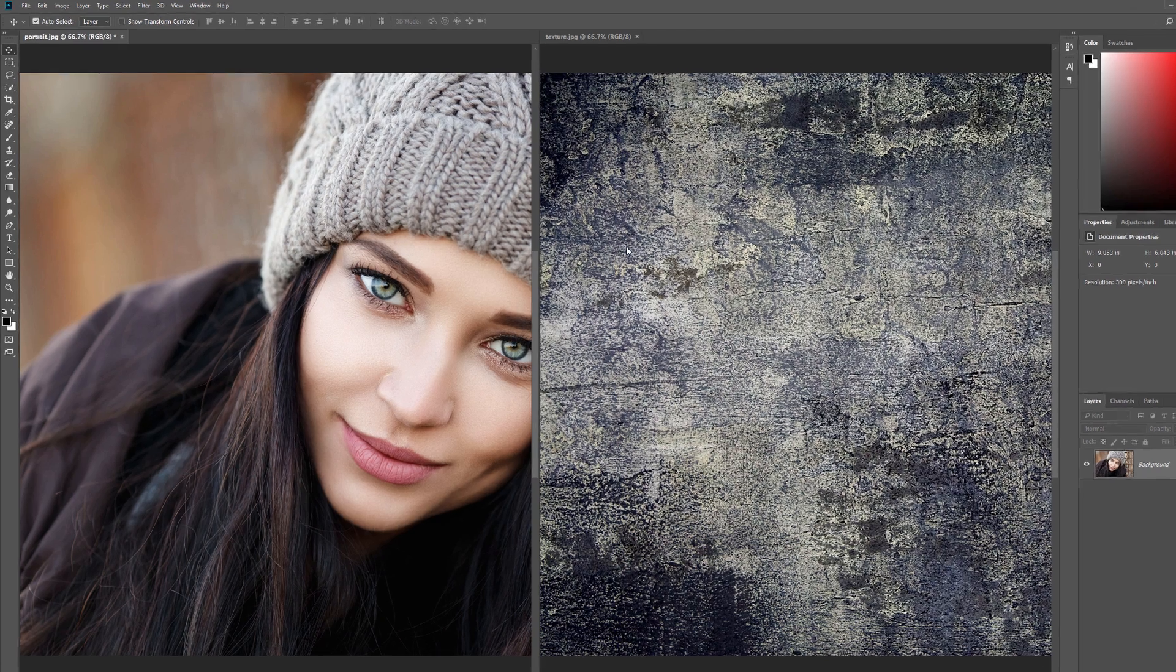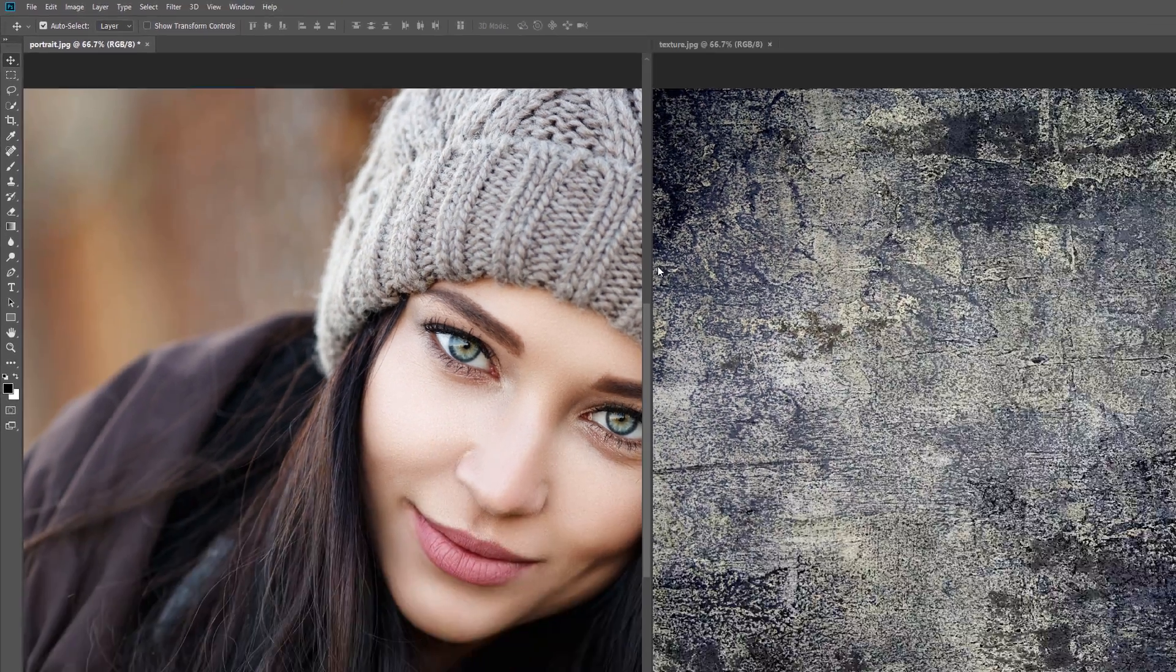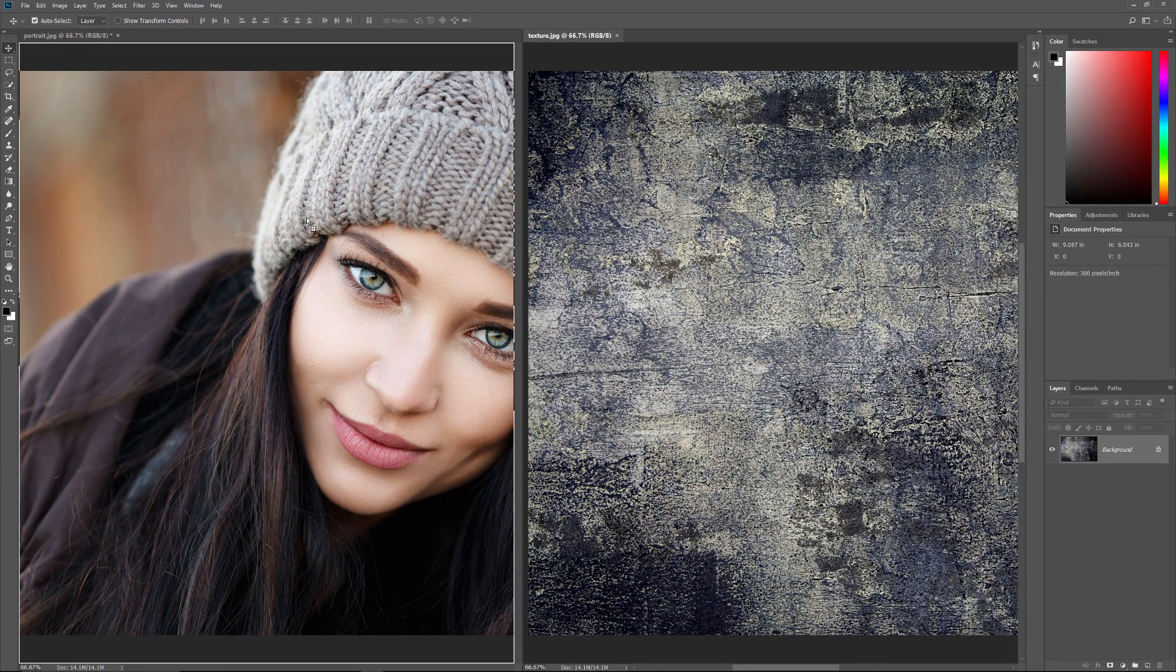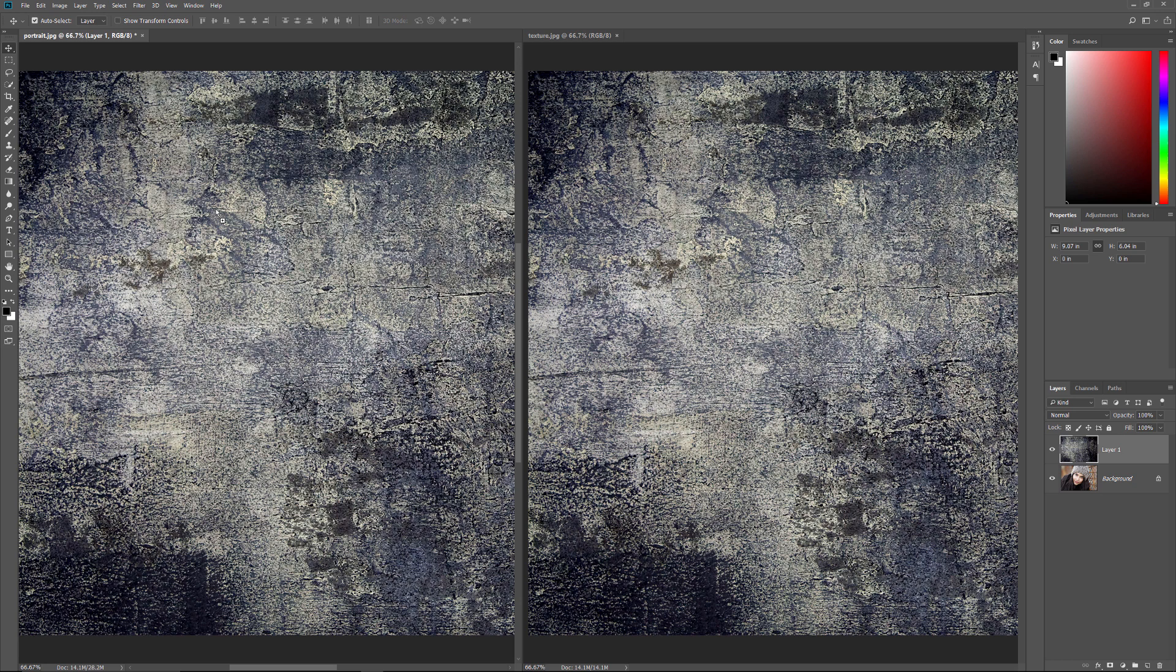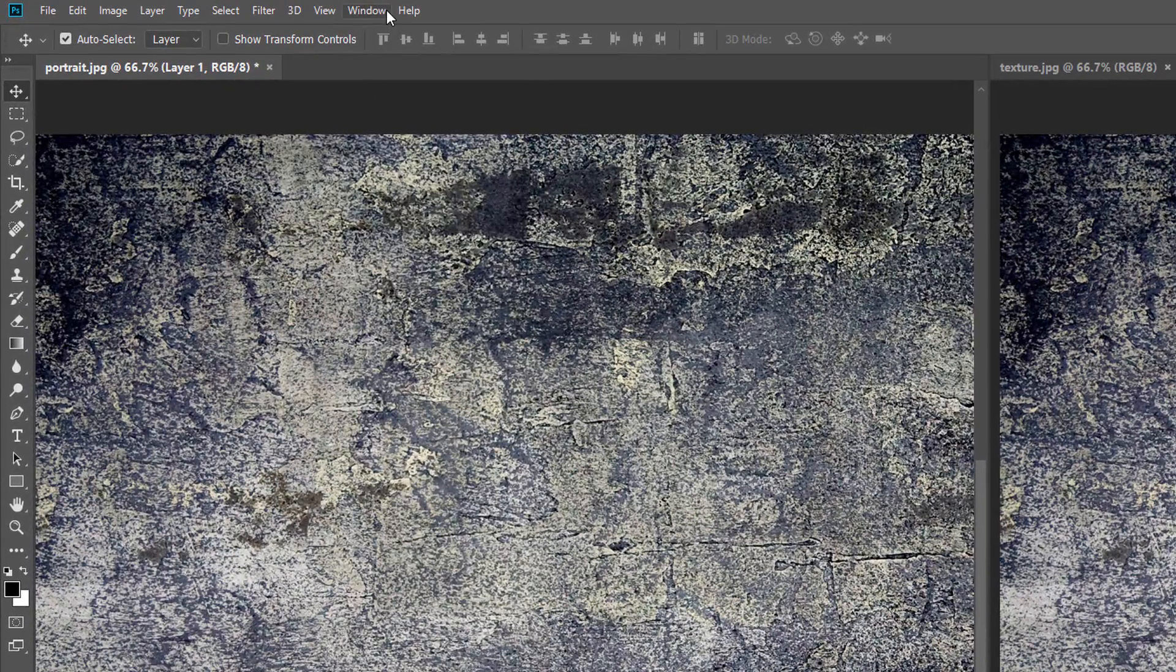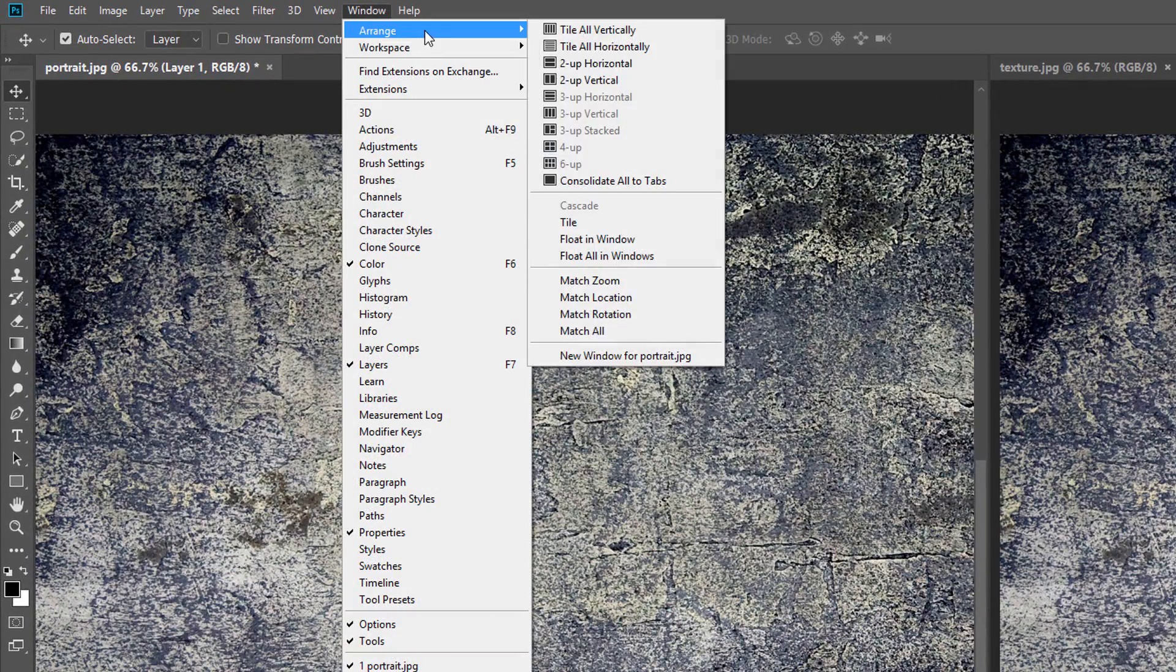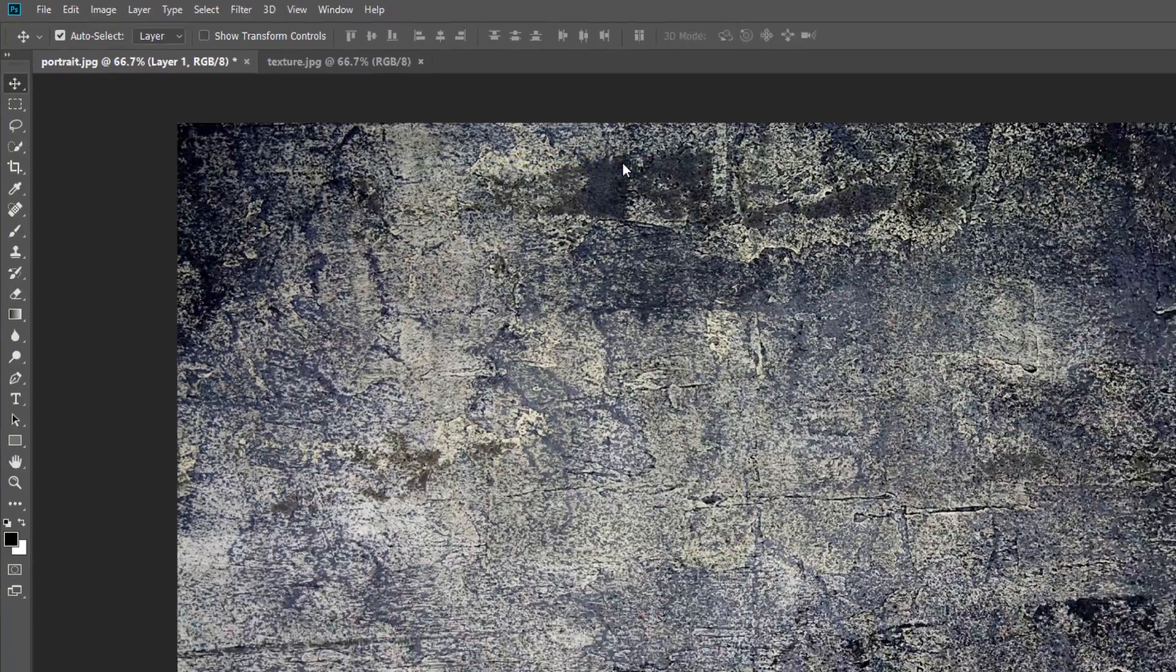Again, I'll select the Move tool from the toolbar. Then I'll click on the texture image and I'll drag it over into the portrait document. I'll press and hold my Shift key to center the image within the document and then I'll release my mouse button. Again, Photoshop drops the image into place. To switch from the Two Up Vertical view back to the Standard view, go back up to the Window menu, choose Arrange, and then choose Consolidate All to Tabs.